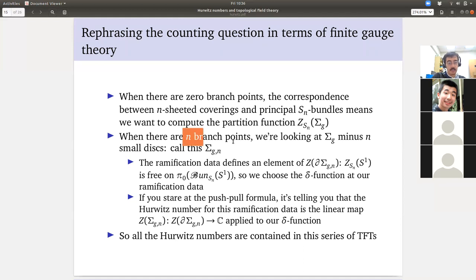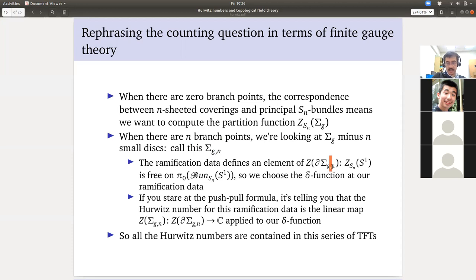Now let's say there are K branch points. We're drilling out K small disks from Σ_g — this is traditionally called Σ_{g,K}. The ramification data is a relative principal S_N bundle — we've specified what happens on the boundary. We have said: I have a principal bundle on the K boundary circles for S_N. This ramification data is actually an element of the state space.